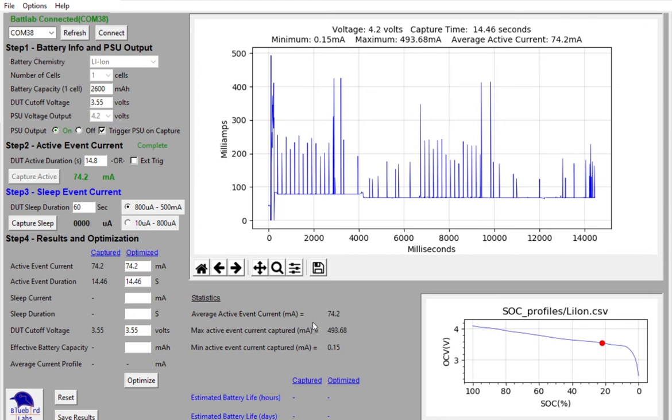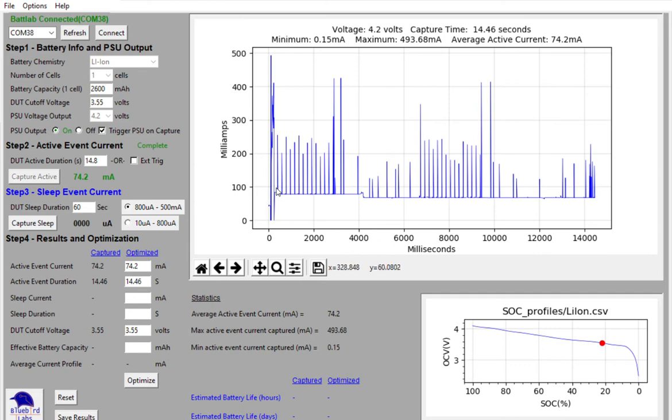The maximum event current captured was about 493 milliamps. And the minimum was about 0.15 basically right when we turned the device on. And some of that may have been some inrush current.